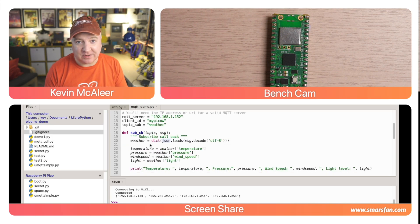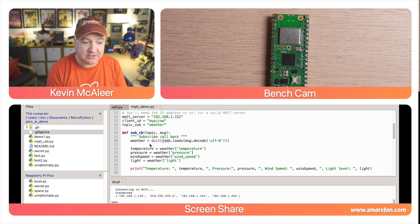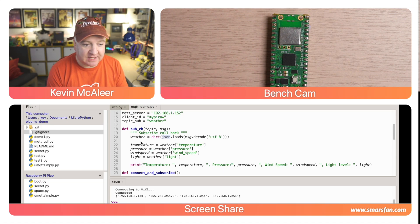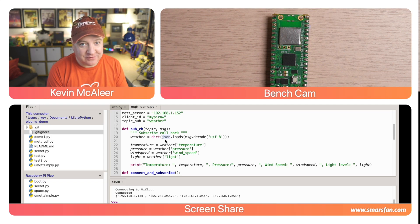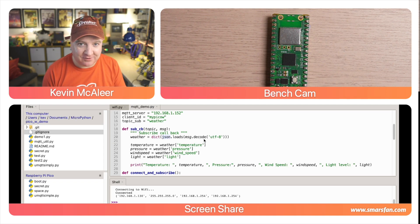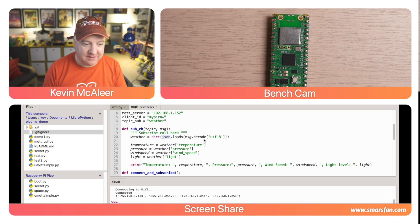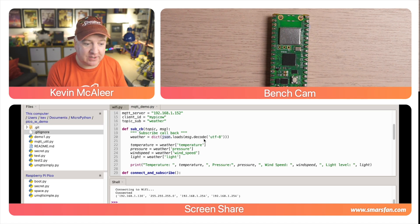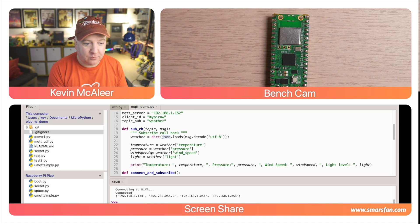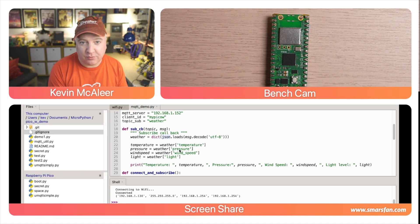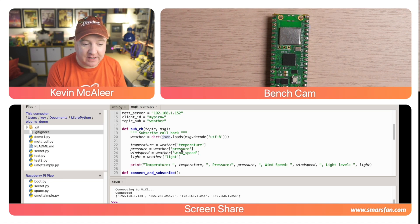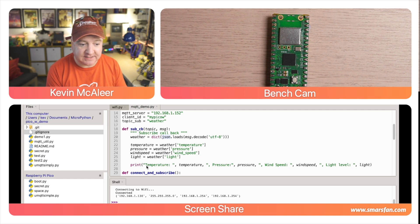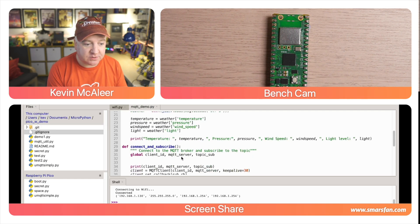We then have a bit of code that means when we actually connect and we subscribe to that topic, if we get a message it will call this subroutine. It'll say weather equals the dictionary, load the JSON object, and then decode it as UTF-8. That looks very complicated if you're not familiar with Python, but essentially just means launder this data and make it into a nice dictionary. So we can just do things like pressure equals weather and then we can get the pressure key from our dictionary. We're getting the temperature, pressure, wind speed, and light, and then we're just printing that out.